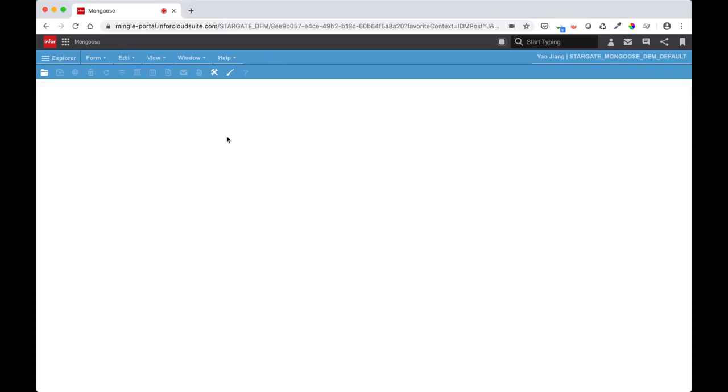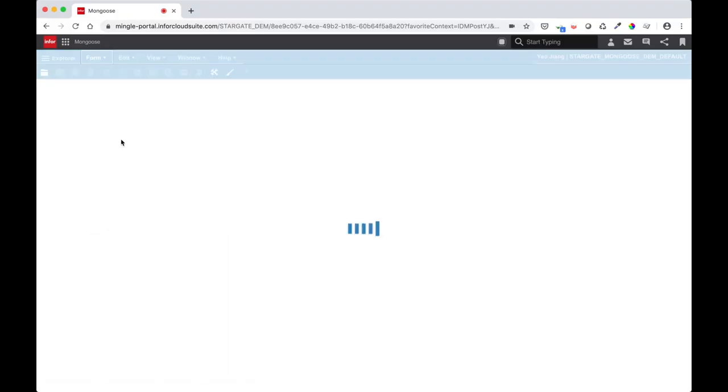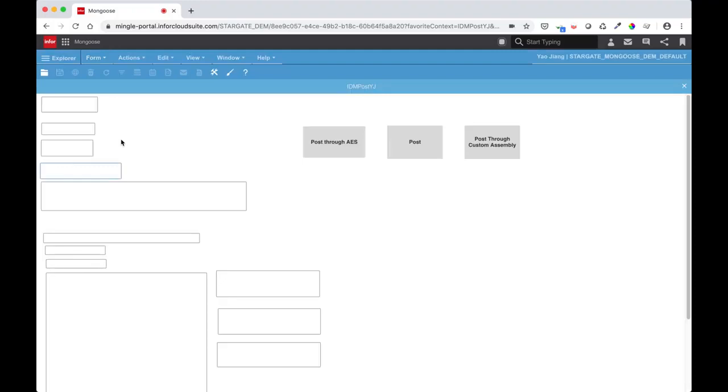I have now shown you how to do different GET requests to mingle and IDM. The methodology is the same for any other GET requests. Now let's take a look at how to do a POST. On this form I have three ways of triggering an ION API POST to IDM. One through the form, one through AES, and one through the custom assembly. Let's take a look at the form first.